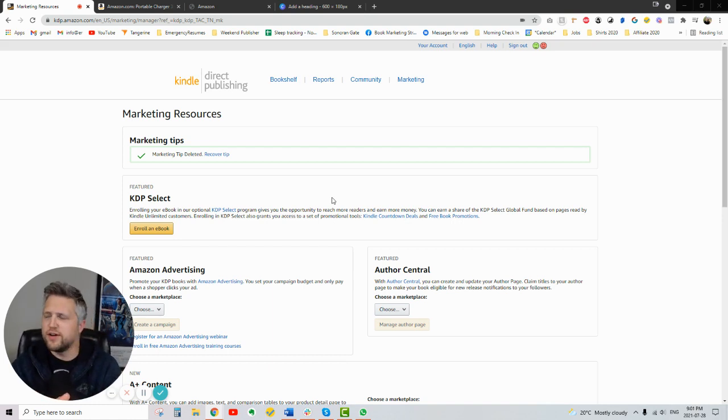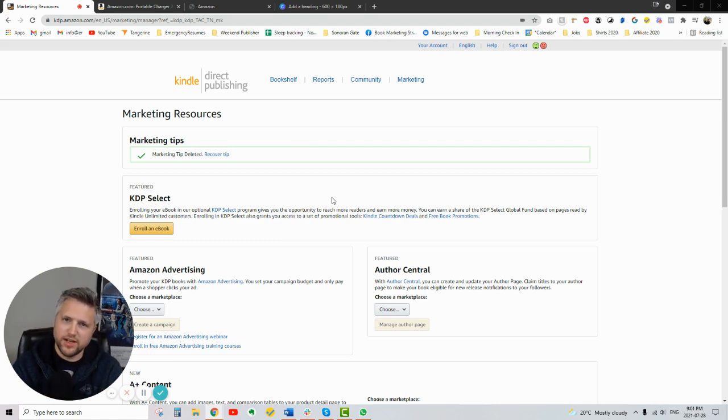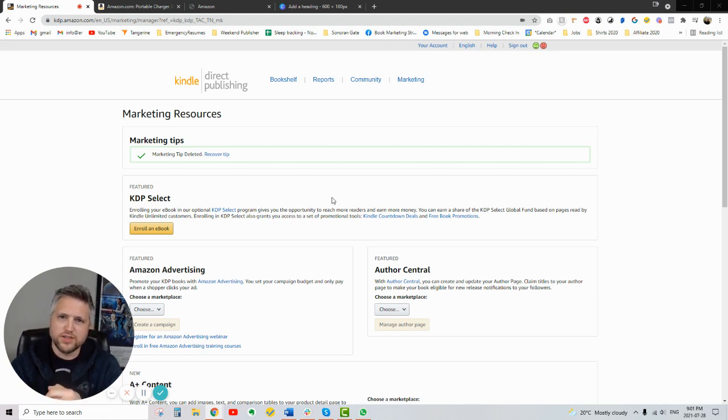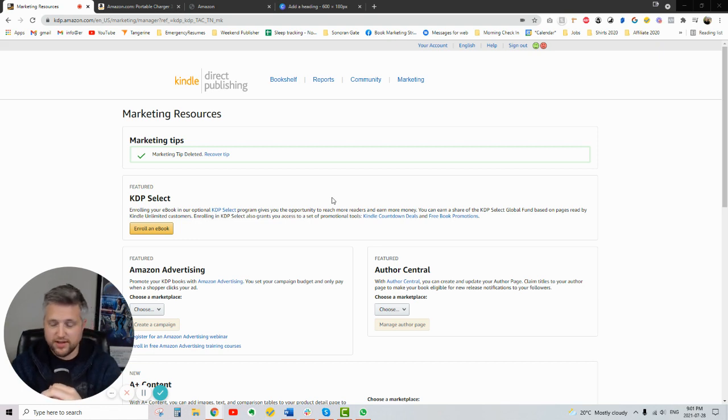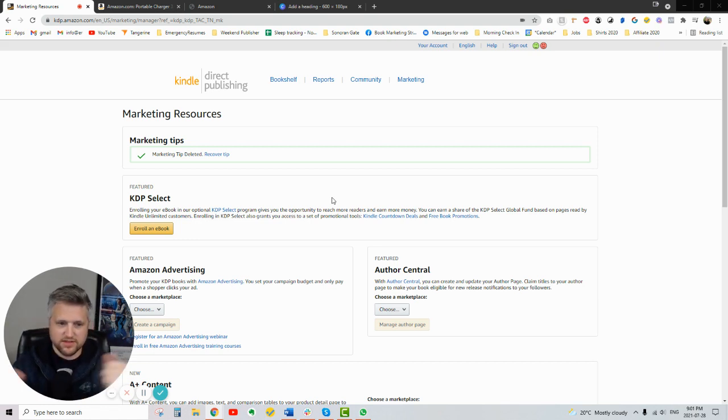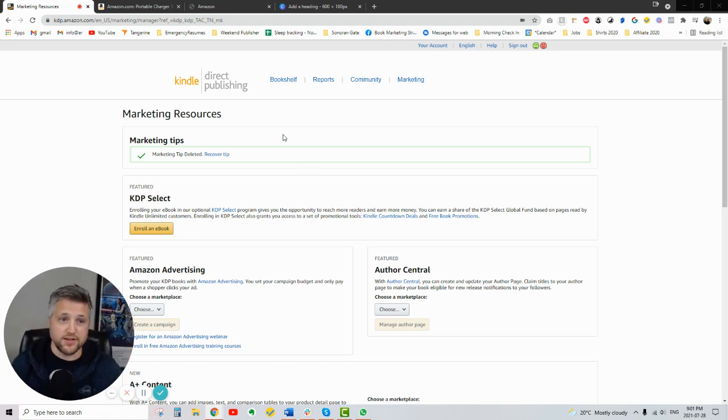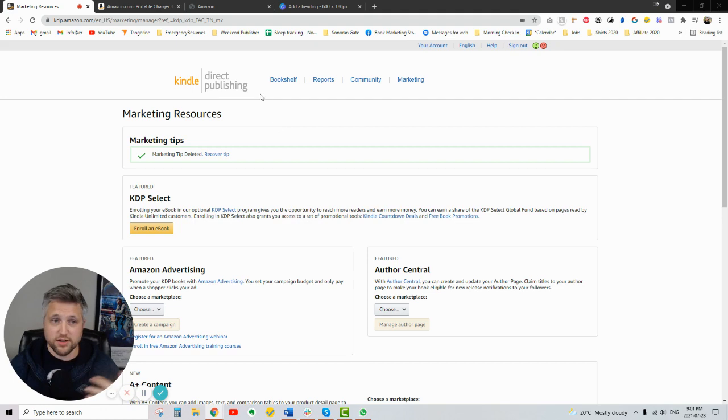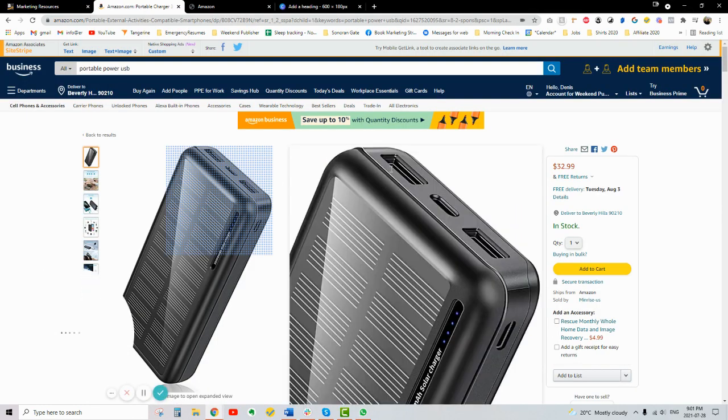Amazon did the same thing with their hardcover printing through KDP print hardcover books. They started as a beta, although that was more open, and then they opened that up to the masses eventually afterwards. So anyways, enough vamping. What is A plus content and what does it mean to us authors? Alright, so let me give you an example of A plus content.